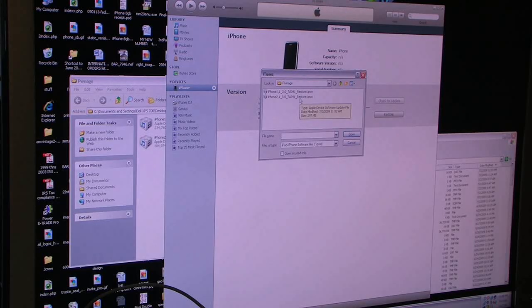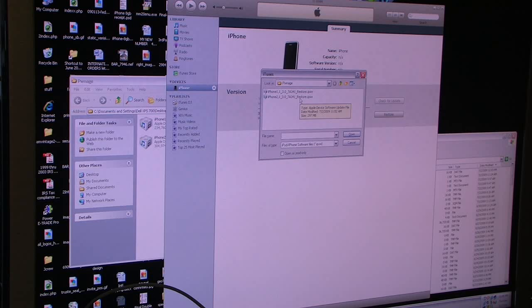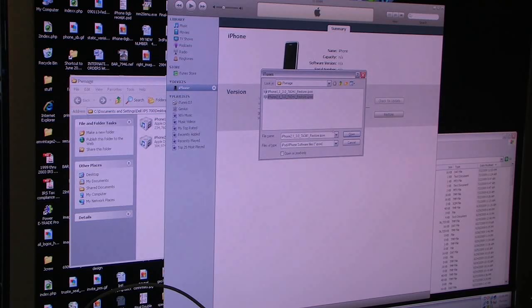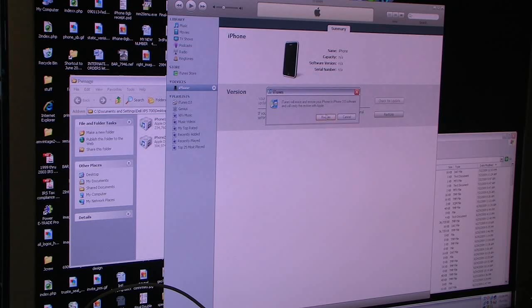You want to use the 3.0 restore file for the iPhone 3GS, which is this one. I've downloaded both files for the 3G and the 3GS, and then I'm going to hit restore.